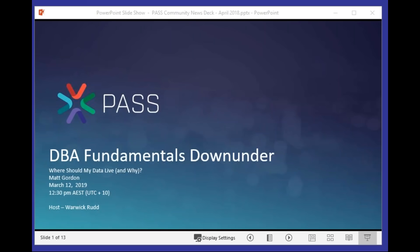Good afternoon everybody, and welcome along to DBA Fundamentals Down Under. This month, we've got Matt Gordon talking to us about where should my data live and why.